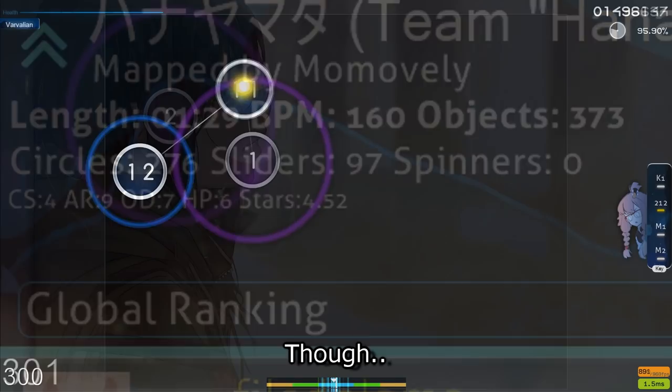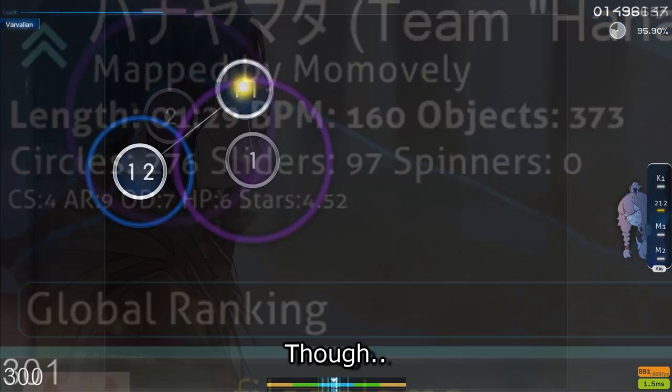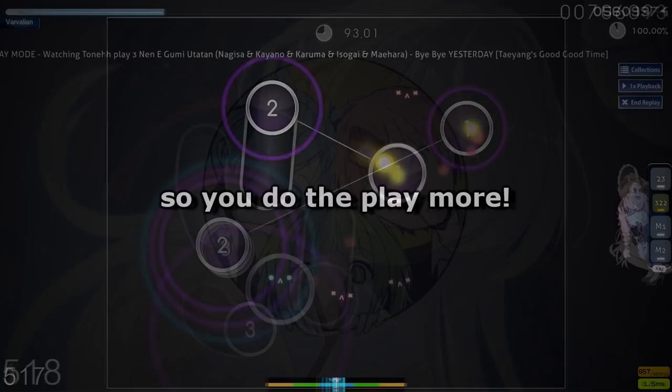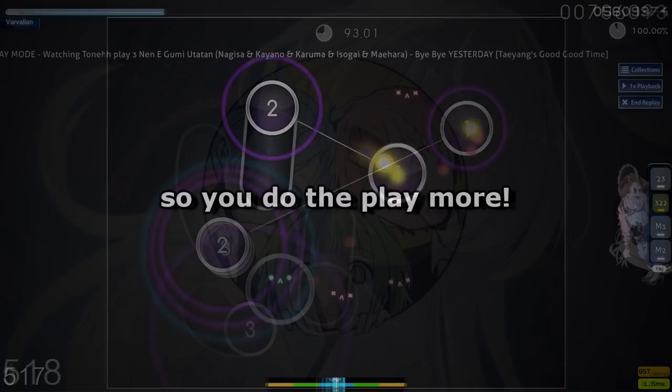As with learning any skill, you go however low you need to go. It could be mid 5 stars, low 5 stars, high 4 stars, mid 4 stars, etc. Though, jumps don't really exist below the low 4 star range. They're really too slow to reap any benefits from. I have no accuracy requirements or any detailed criteria. It's not a rehabilitation process and I'm not here to hold your hand. I've just given you the maps, so you do the play more. Fail, sometime later, pass, sometime later, FC and move on.